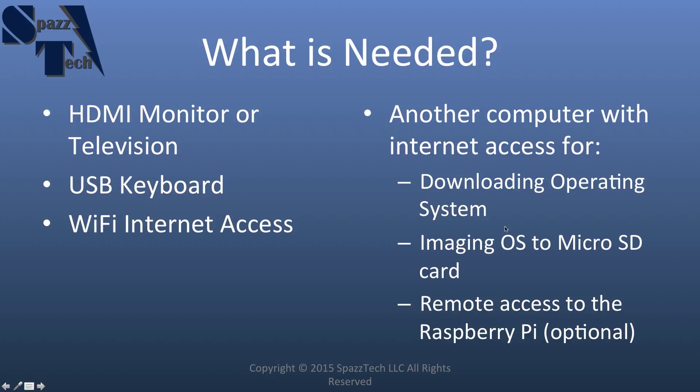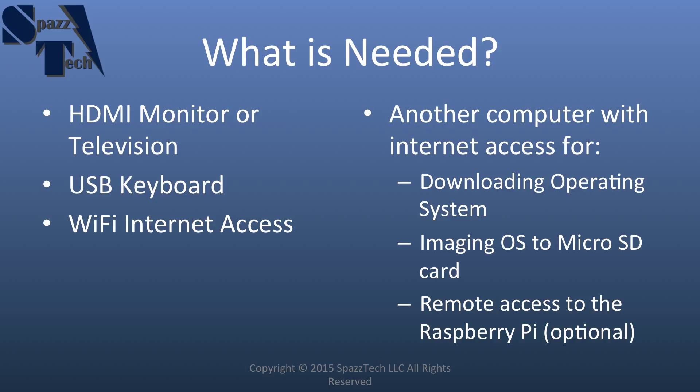In addition to all that, you're going to need an HDMI monitor or television, and that's so we can have something to look at. You'll need a USB keyboard, at least at first. You'll need to have Wi-Fi internet access. And you'll also need to have another computer, initially, so that you can download the operating system that's going to go on the Raspberry Pi, and then create an image of that operating system on the microSD card.